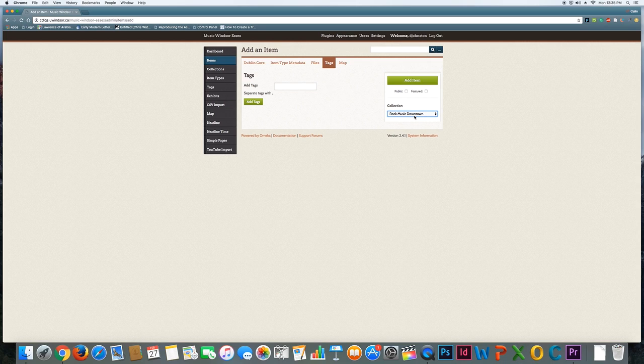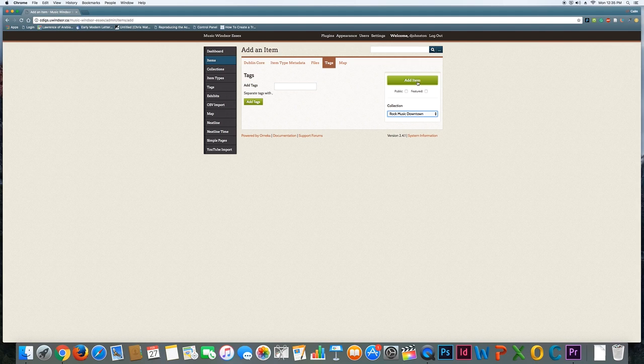What you're doing is, if your group is working on a theme like recording studios in Windsor, you're going to make a collection called Recording Studios in Windsor, and any items that are related to that are going to be added to that collection. So after you've done that, you hit Add Item, and that's pretty much it.